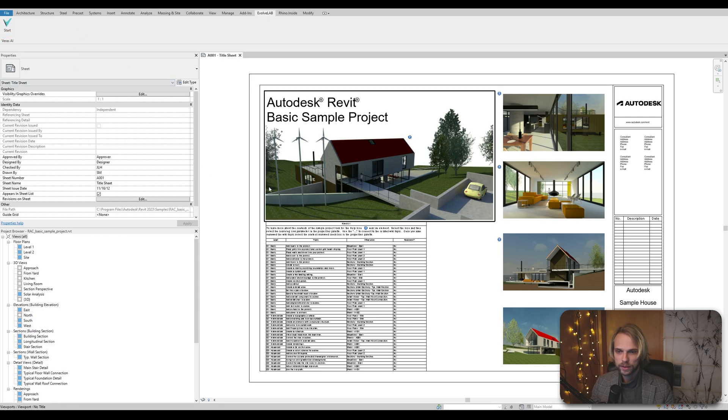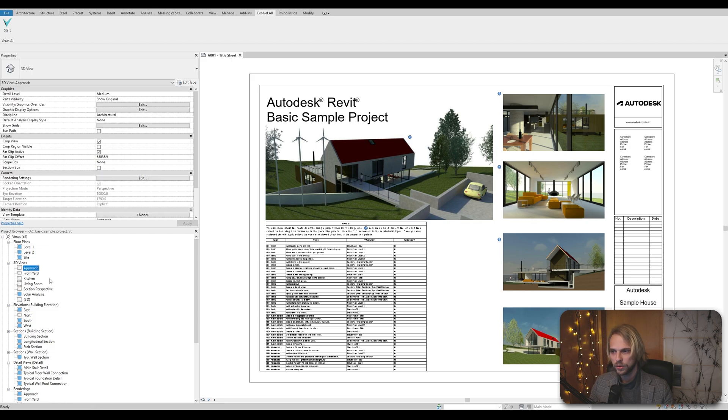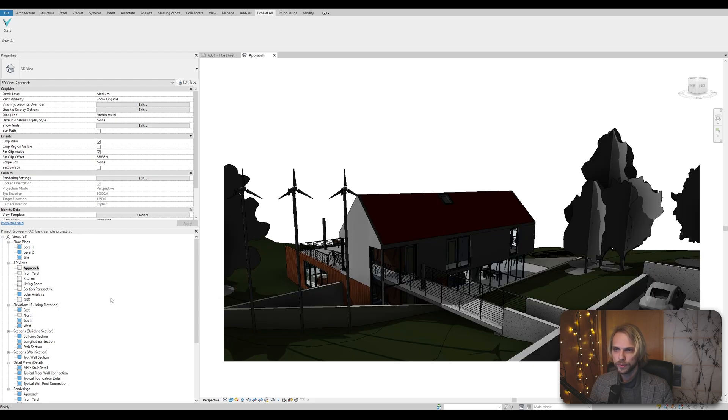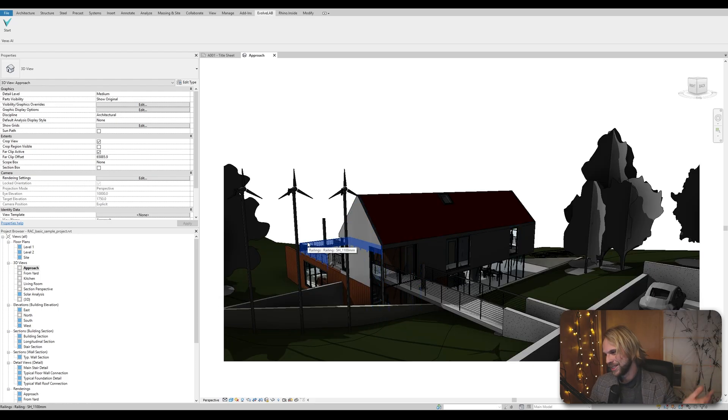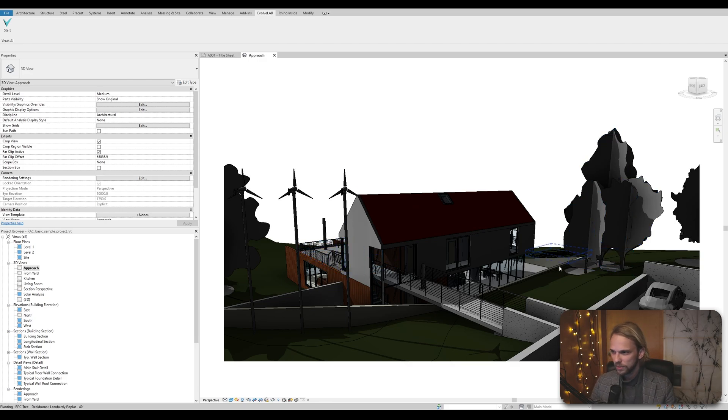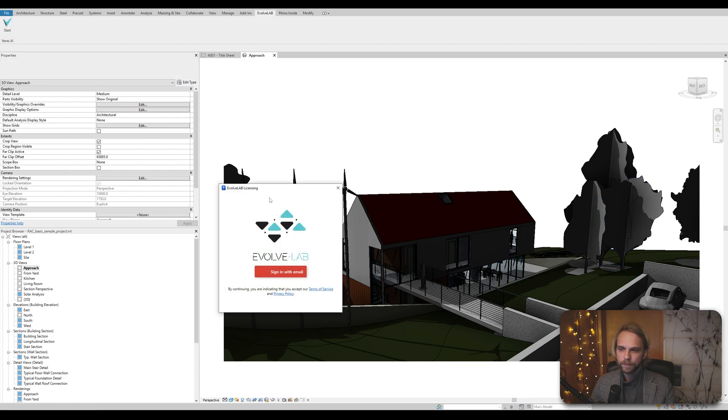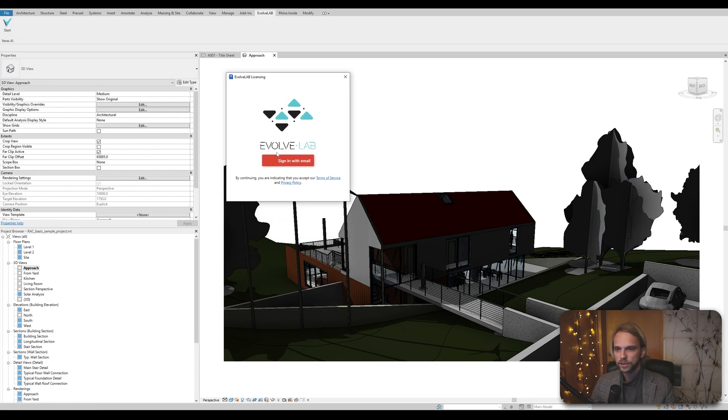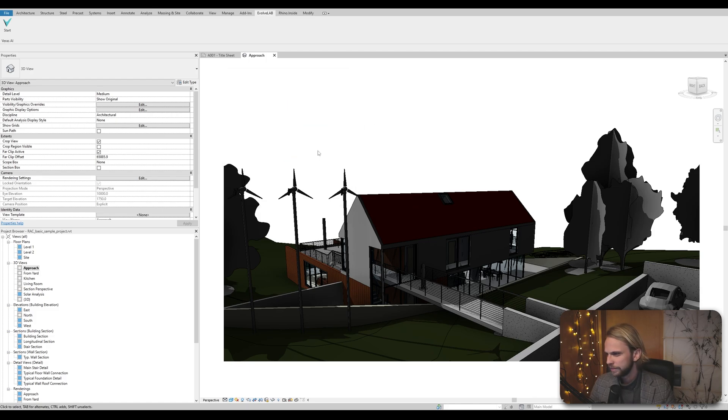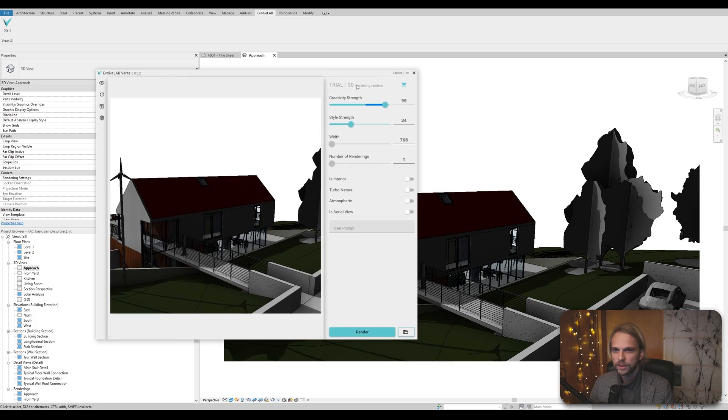So how does this work? First of all, let's go to a view that actually is a three-dimensional view. Let's go for approach. For instance, by the way, this is just, you all know this, the typical sample project from Revit. We click on start. It asks you to sign in with your email. Sure. And then you get your trial version.